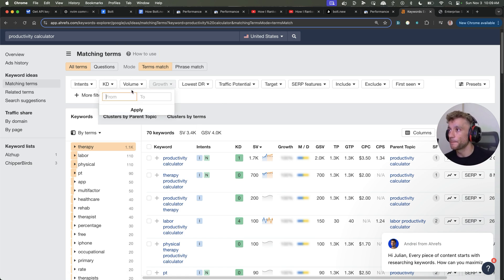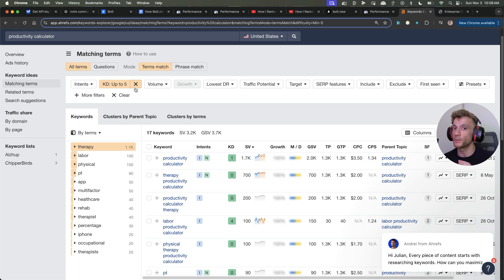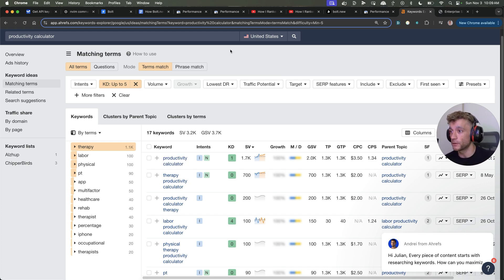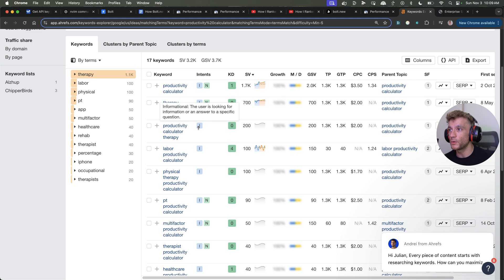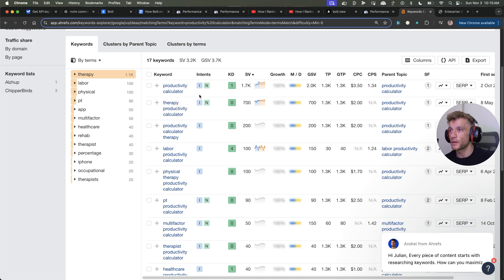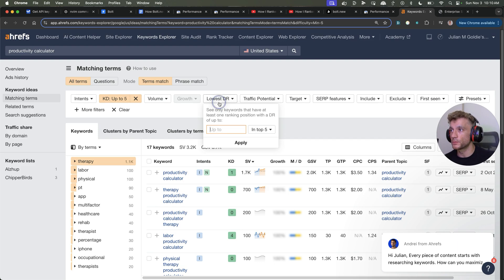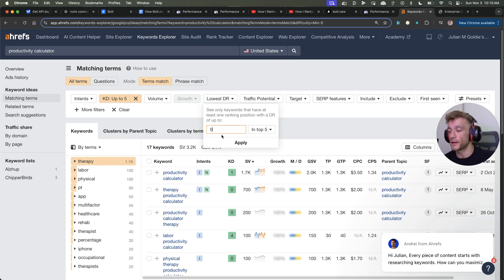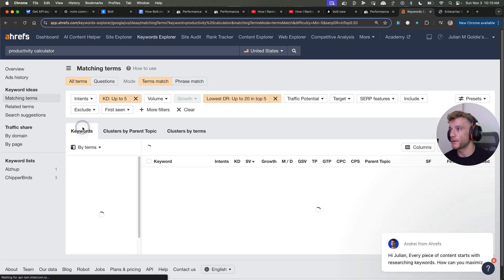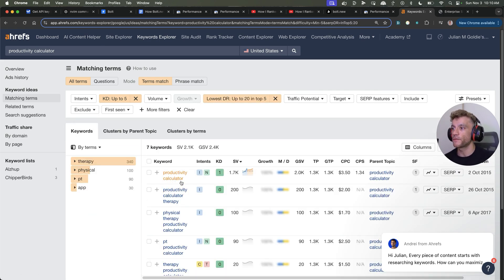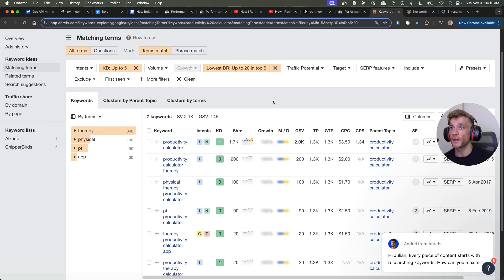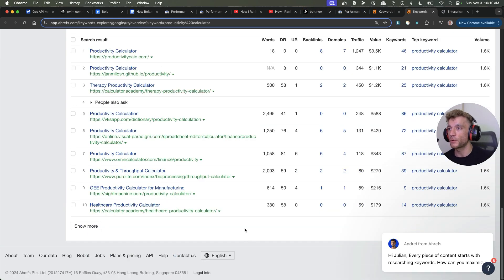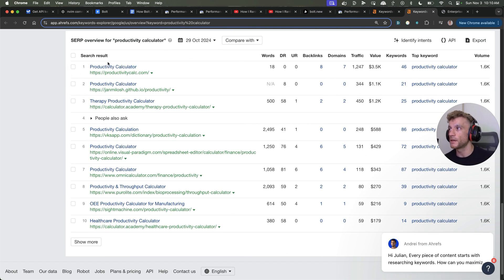What we can do from here is then we can search for like, I don't know, KD5 or less. Bear in mind, we're creating a new domain. So we want to keep it very, very low competition. We don't have any authority or any backlinks to the website just yet. And then from here, we can just scroll through the list and go, okay, which keywords can we potentially rank for? So if we look through the list, what we also want to do is we want to find like low DR sites ranking in the top 10. For example, like domain rating 20 or less ranking in the top 10.